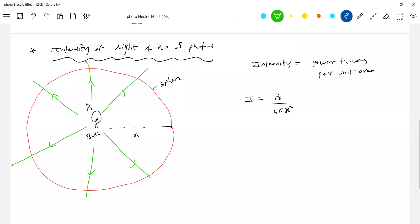Power flowing per unit area gives us intensity. So we define I = Ps / (4πx²), with units of watts per meter squared. From the wave nature of light, we are able to predict the intensity of light at a point.